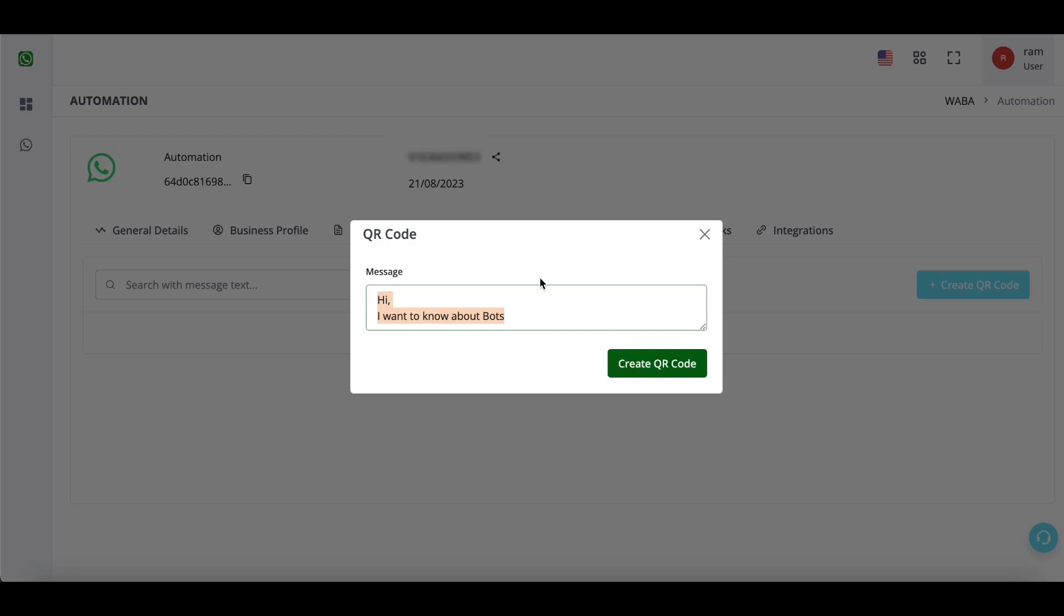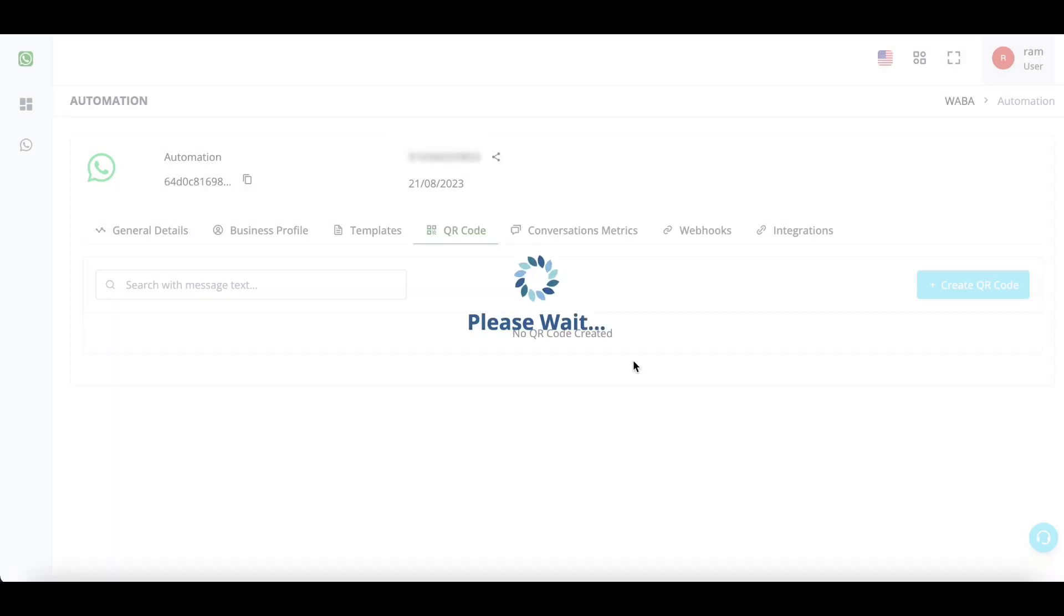This is the text that will come to your WhatsApp API number as an incoming message from the end user. Click on create QR code.